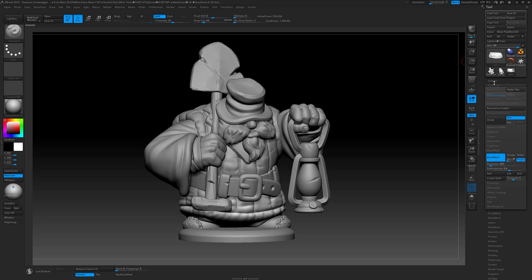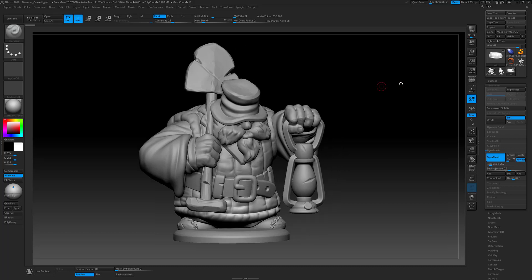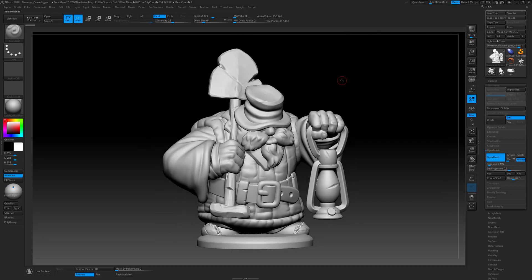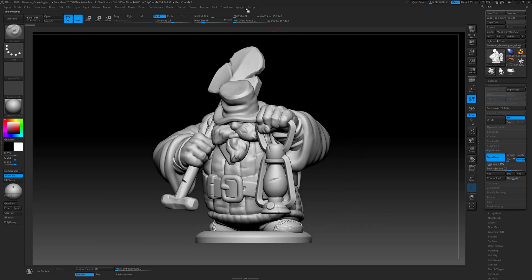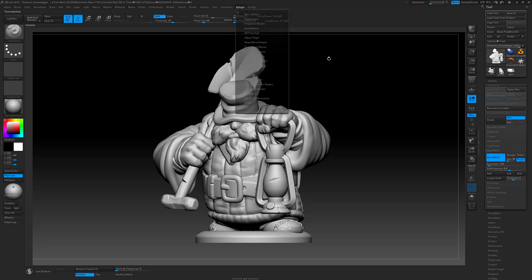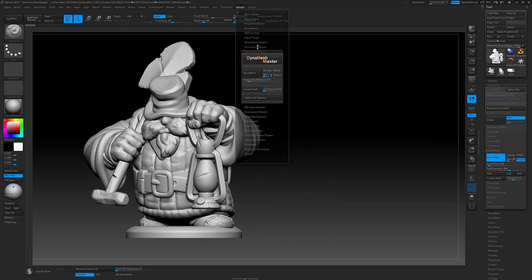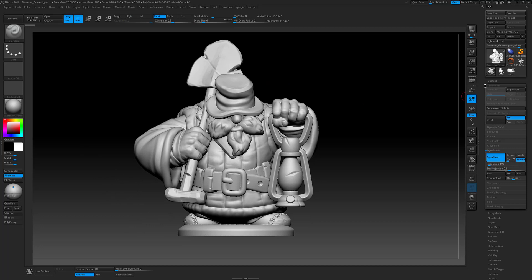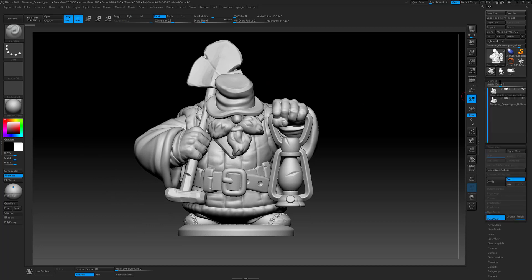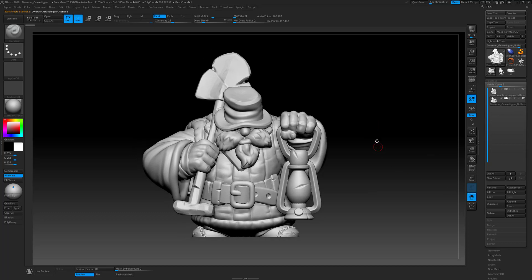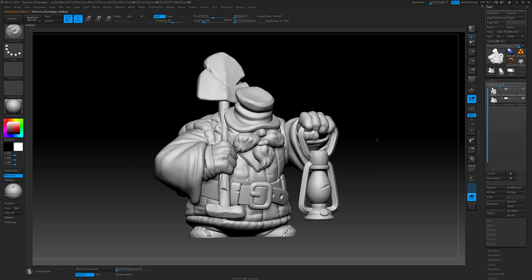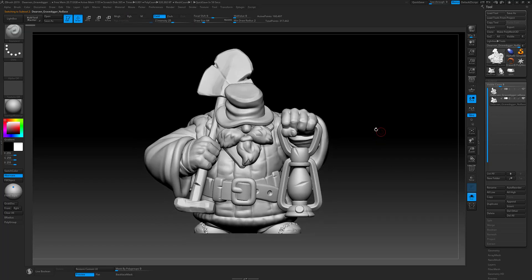We use a tool inside of ZBrush called Dynamesh to meld all these pieces together and essentially make it a watertight model. To avoid crashes and too much geometry, we use another tool called Decimation Master which basically gets rid of any geometry that doesn't add to the shape or details of the object to reduce the file size. I'll end up with the gravedigger with his base and another version where he doesn't have a base, then export these two files into Prusa slicer.